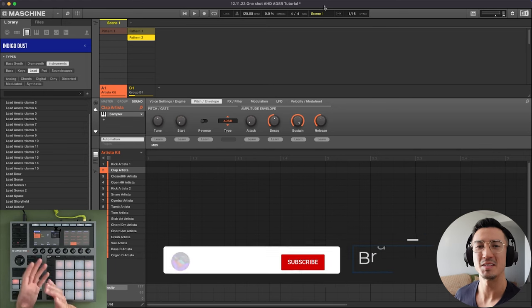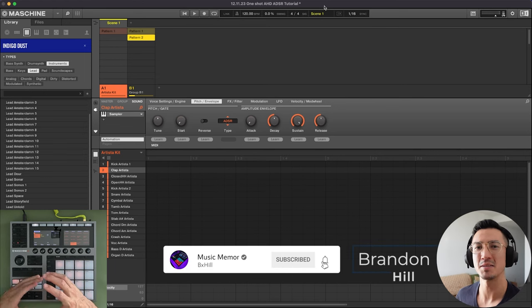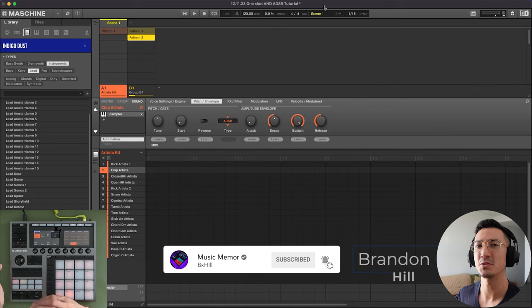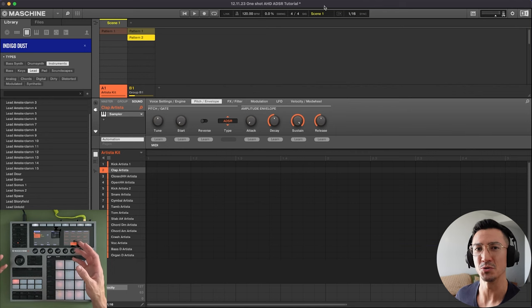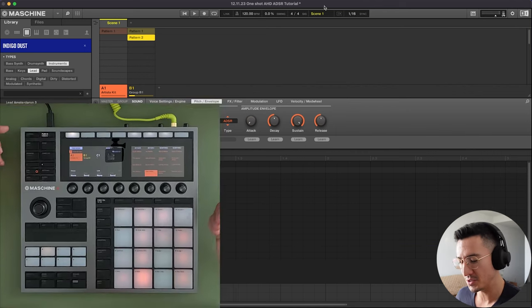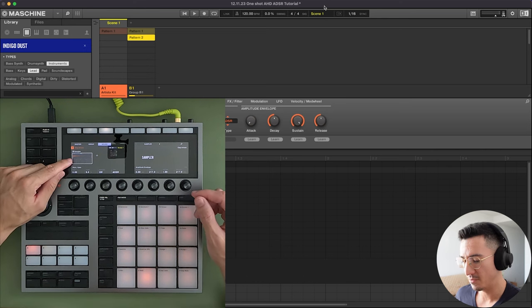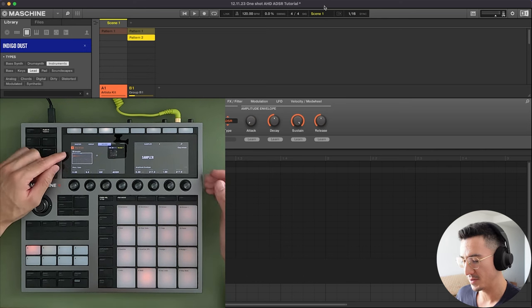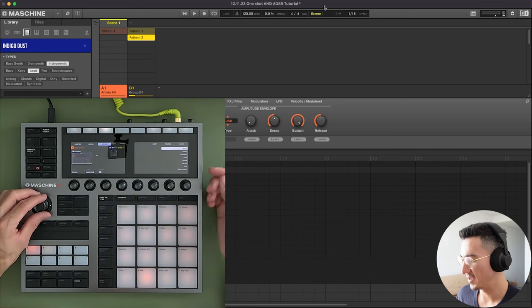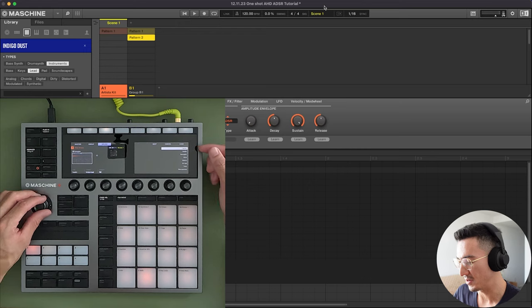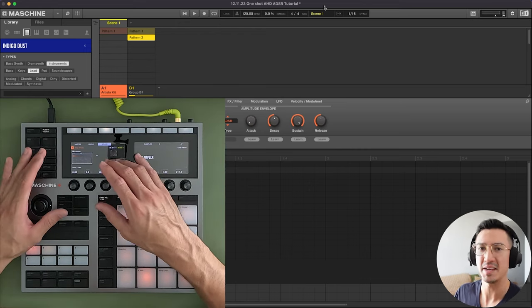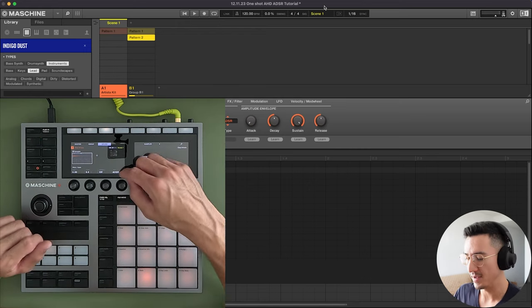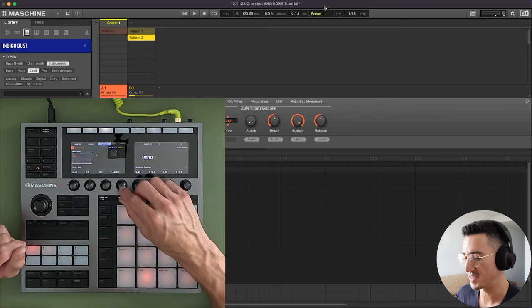What's going on everybody? This is Brandon Hill and today we're going to talk about some basic sound design that you could do in Machine through the sampler module. As a reminder, the sampler module, if you hit your plugin button right here is sampler, you'll know that you're in the sampler module. If you're in audio, you could choose sampler here.